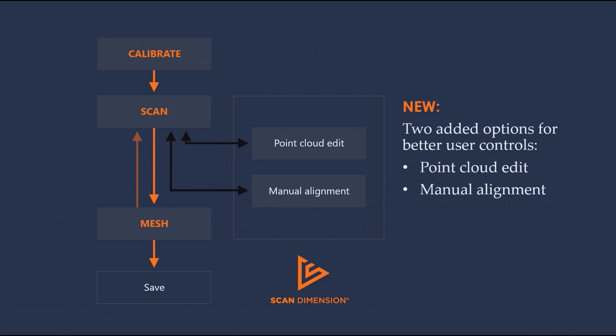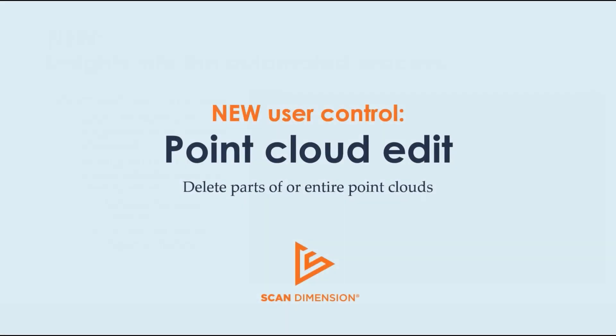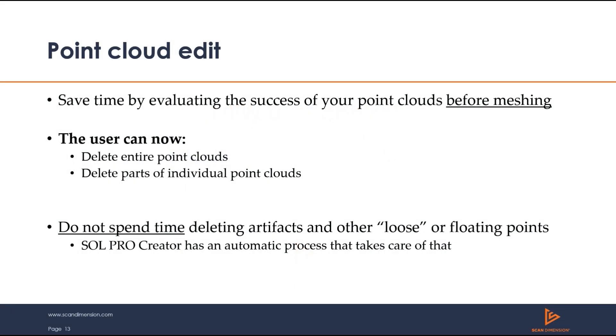Now there are two new options in the scanning workflow: Point cloud edit and manual alignment. The point cloud edit allows you to save time by checking on your point cloud alignment. With this new feature, the user can delete part of or entire point clouds and make sure you don't spend time cleaning up loose points. SolProCreator can remove those automatically for you.